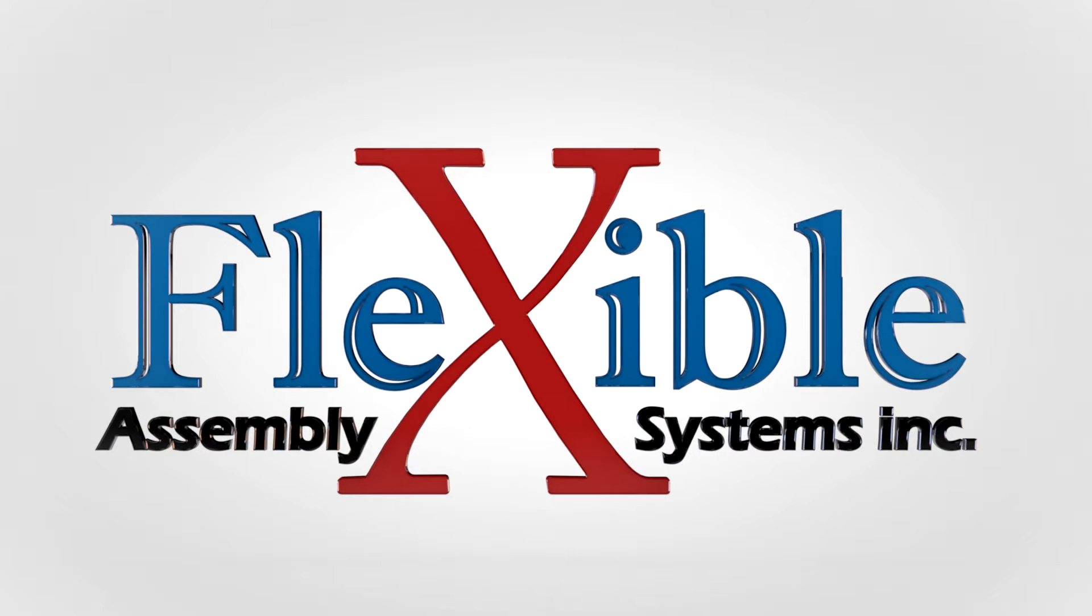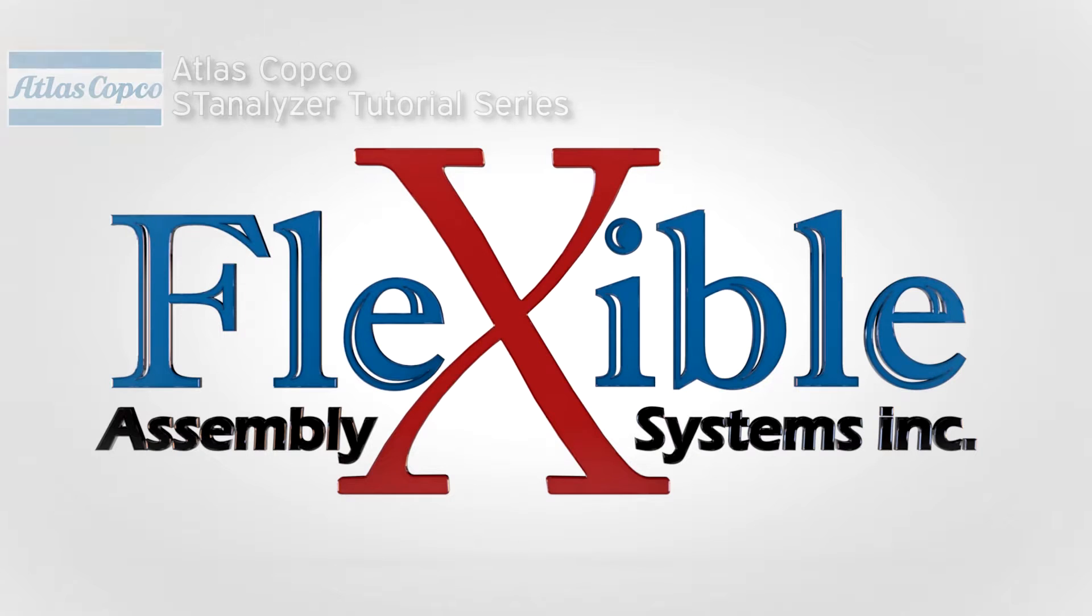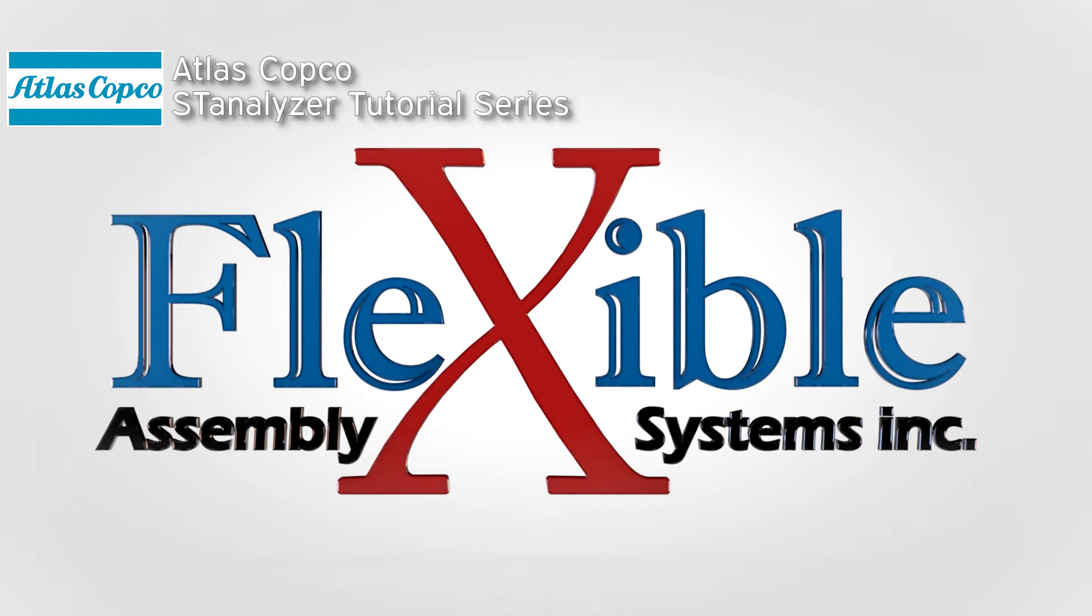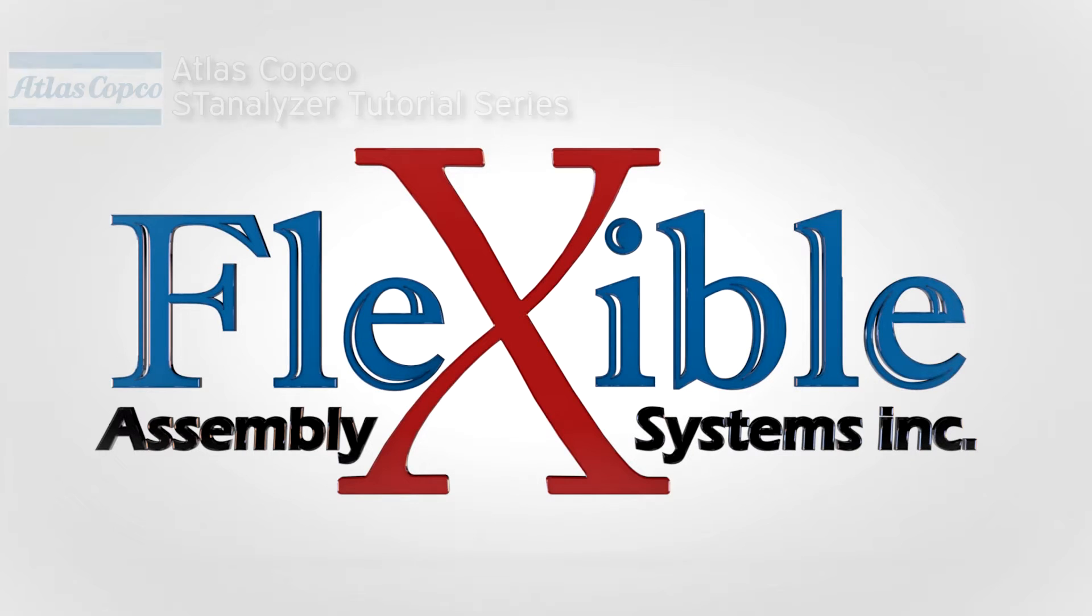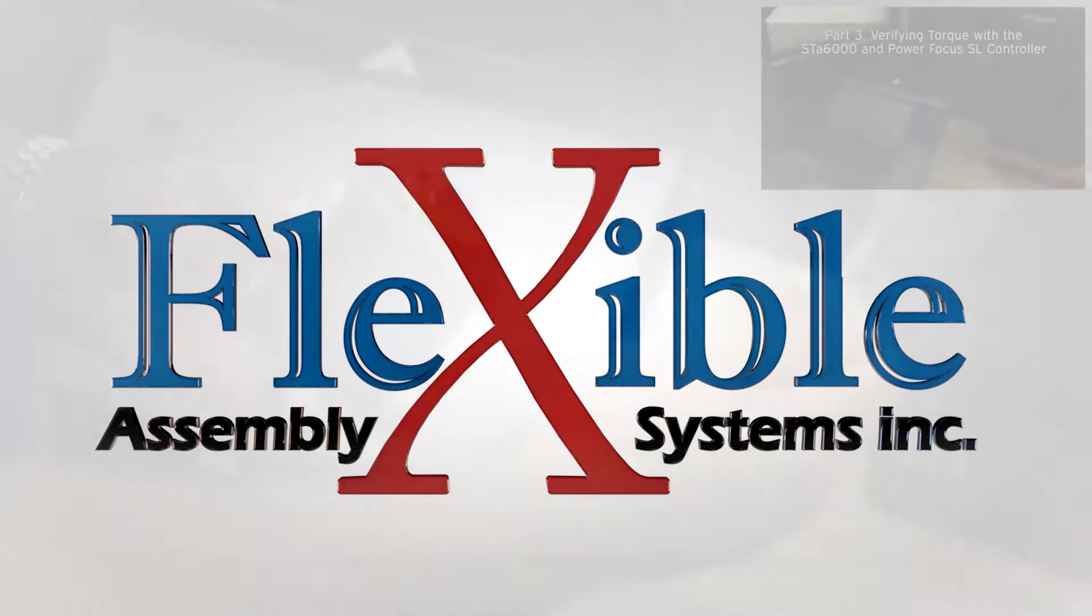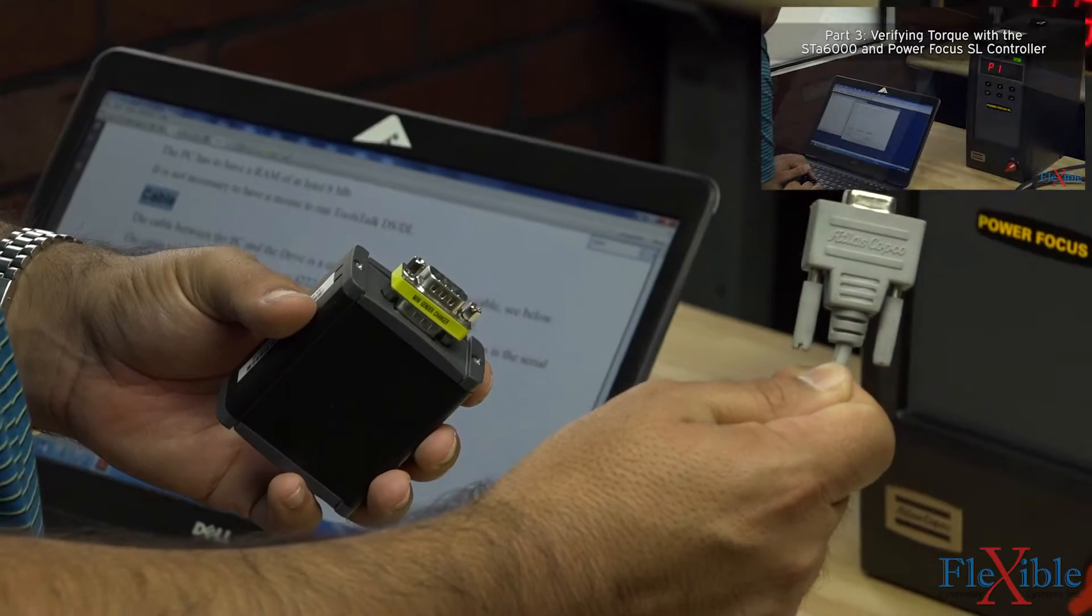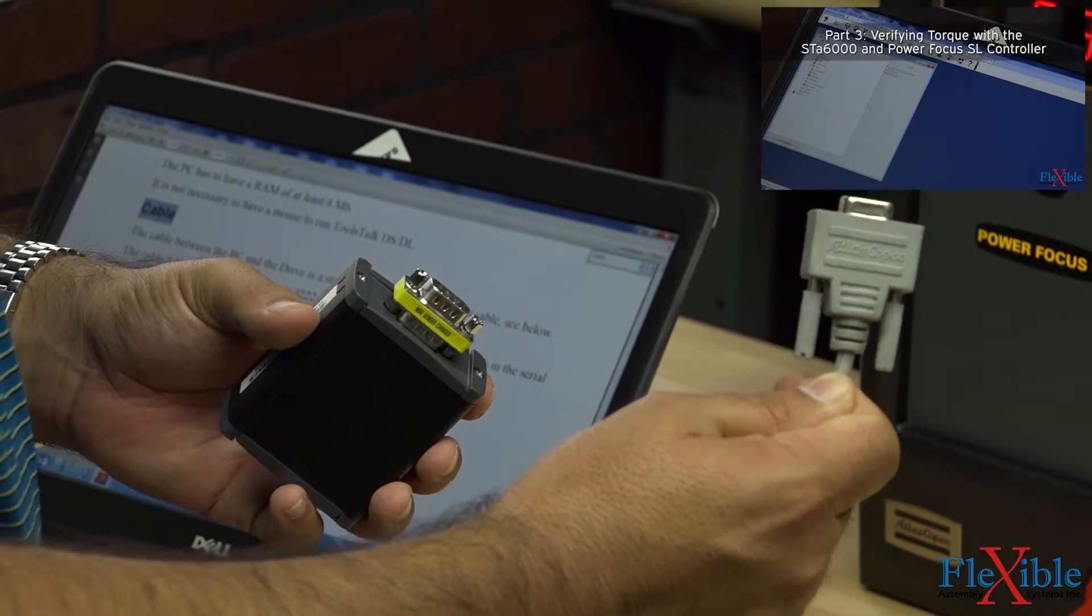Welcome to Part 4 of the STA 6000 tutorial series. In this video, we will be calibrating a tool we used in Part 3 to demonstrate verifying torque. If you haven't seen Part 3 yet, I recommend watching it before this video.